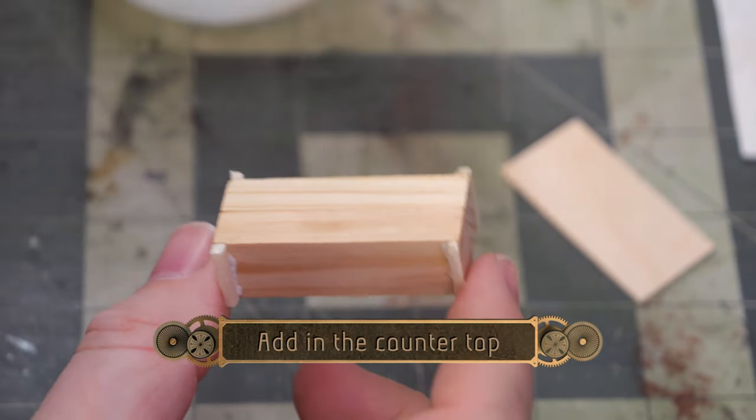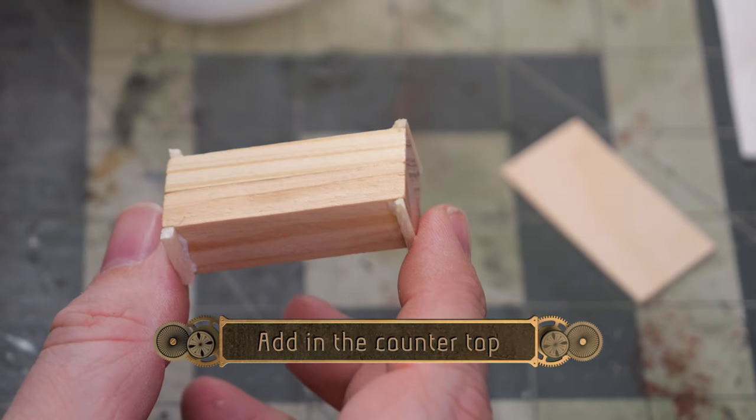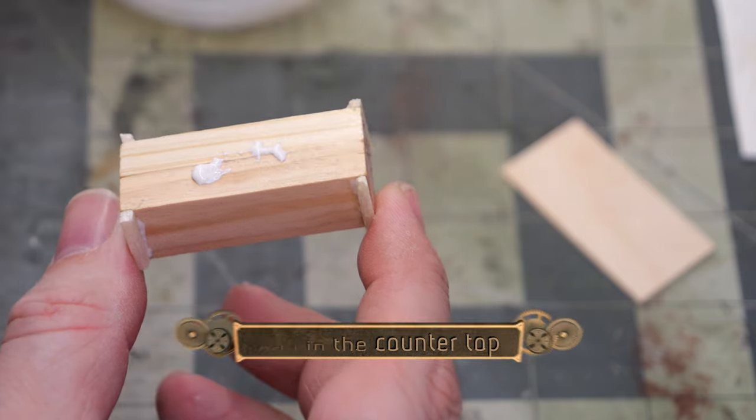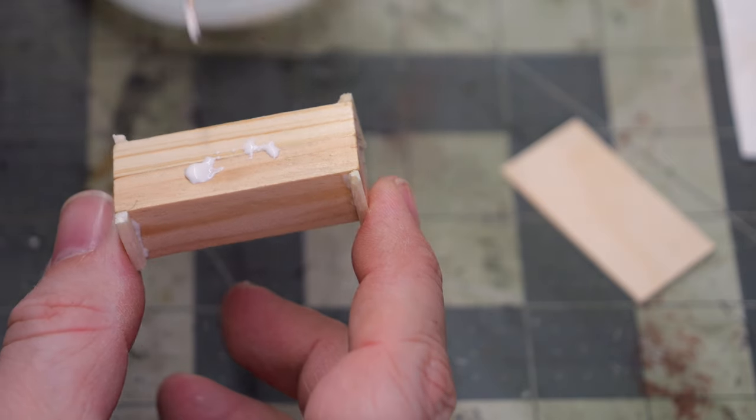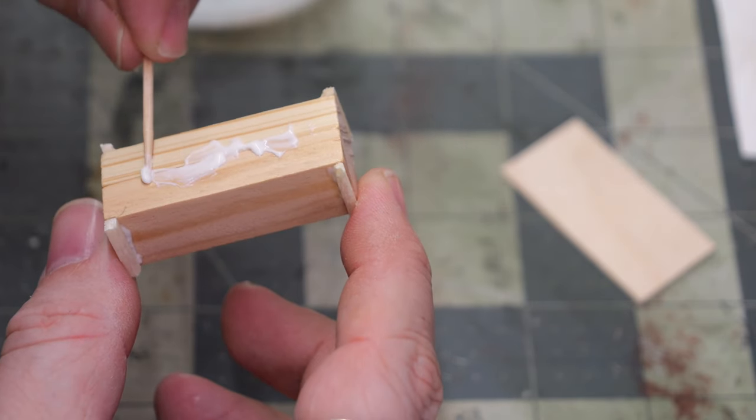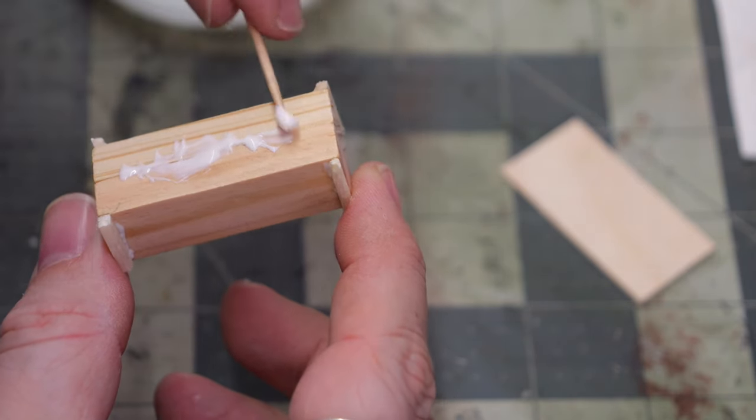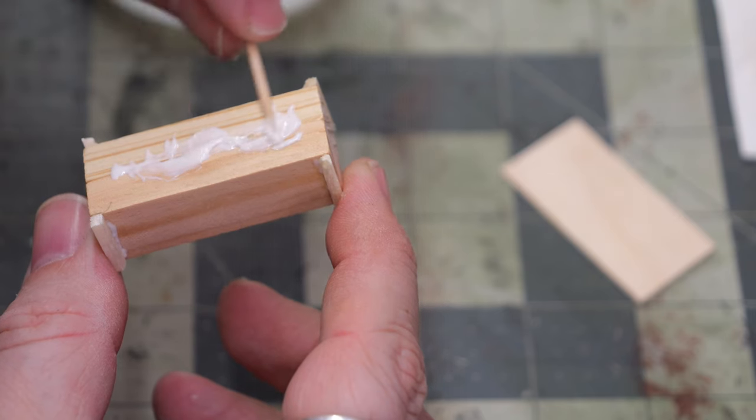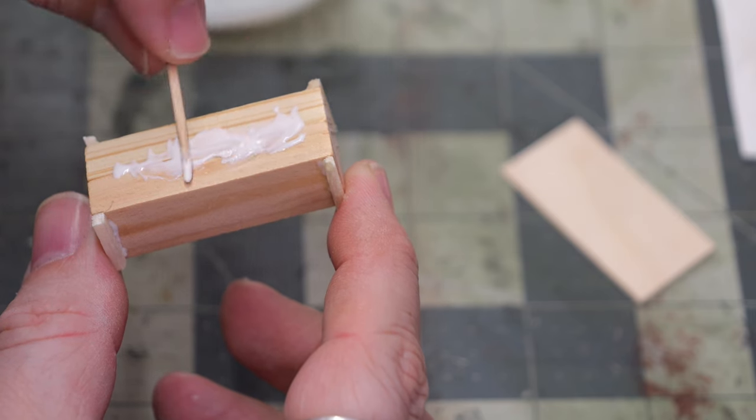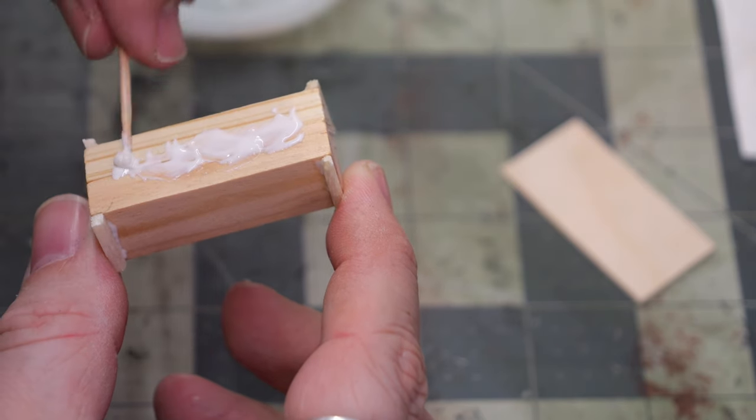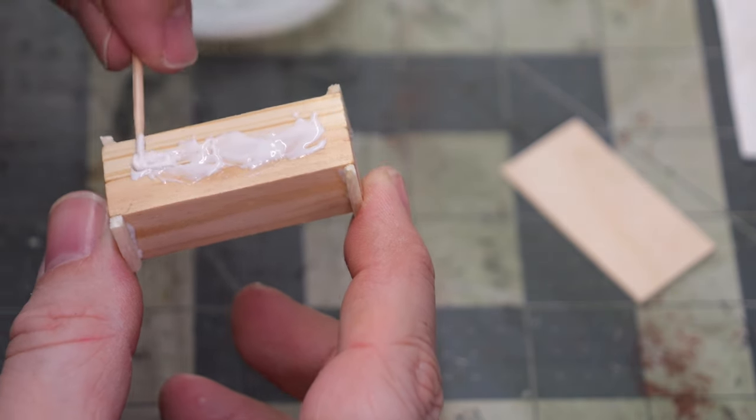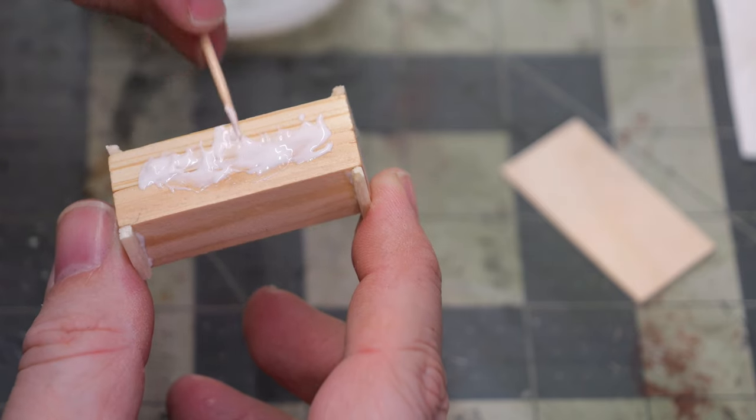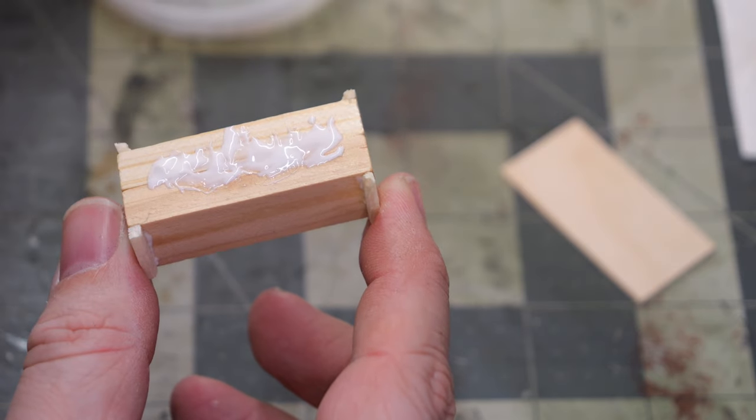So giving that a few minutes to dry, I'm going to now add the countertop using a little bit more wood glue, and taking the craft stick, again, this is about an inch wide, I'm going to just kind of stick it onto the top and line it up to the back, what I'm going to call the back of the market stall.